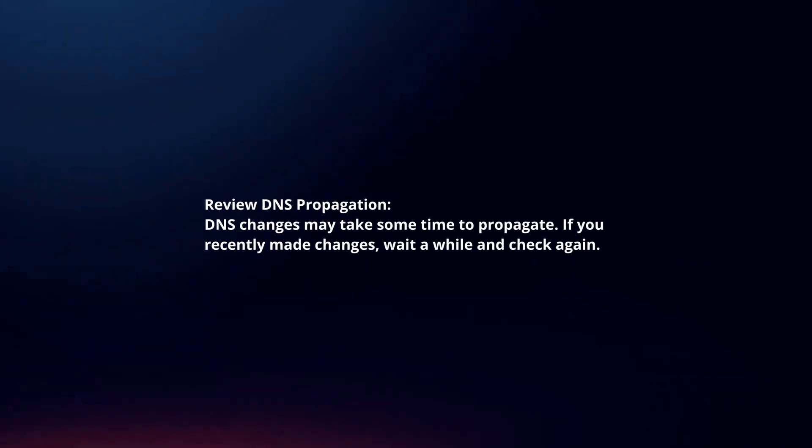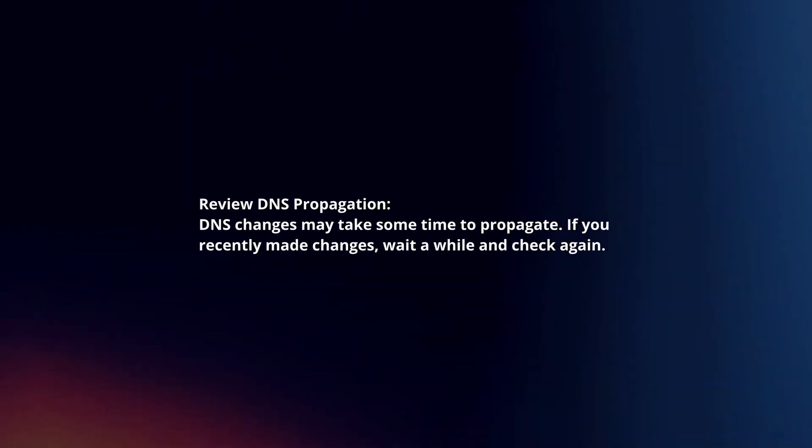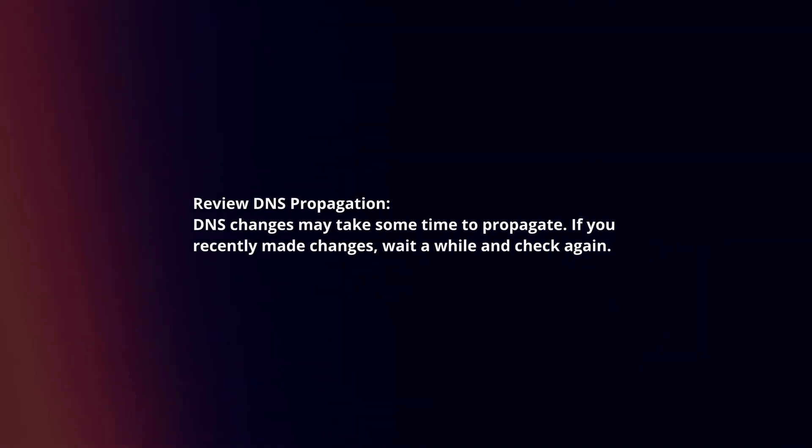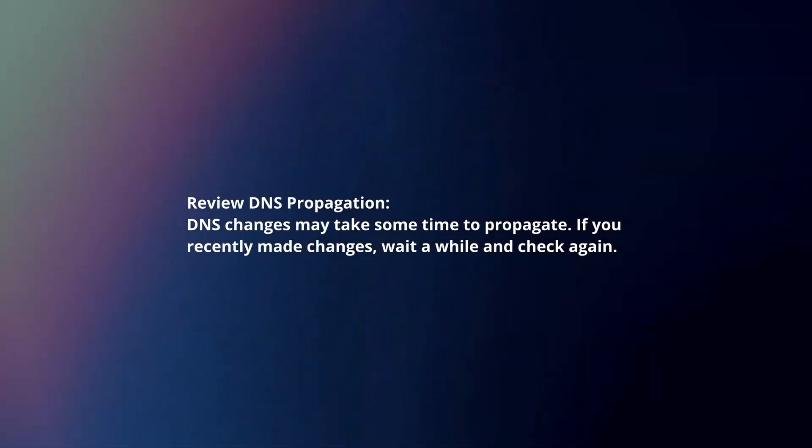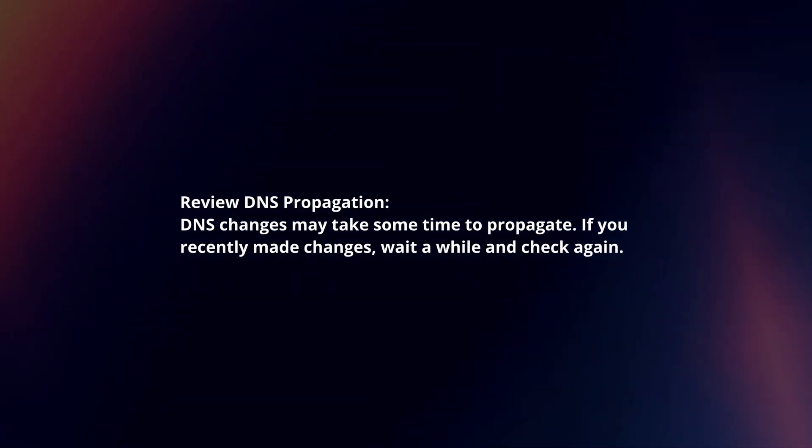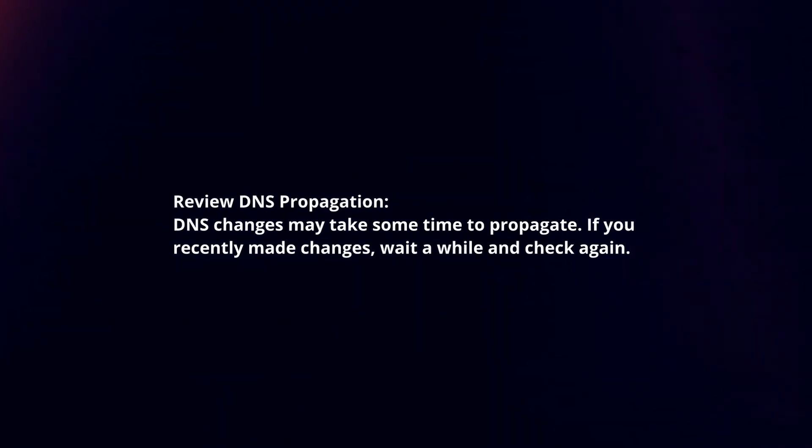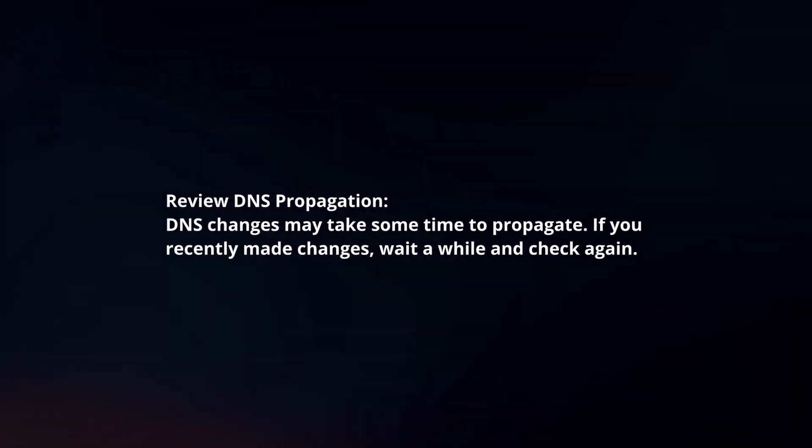Review DNS propagation. DNS changes may take some time to propagate. If you recently made changes, wait a while and check again.